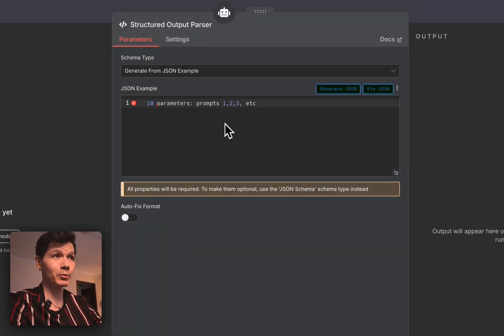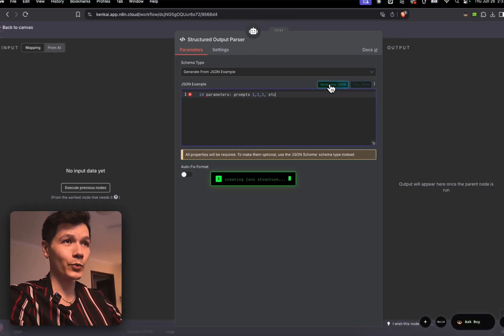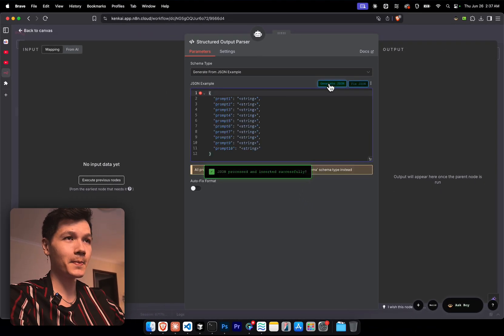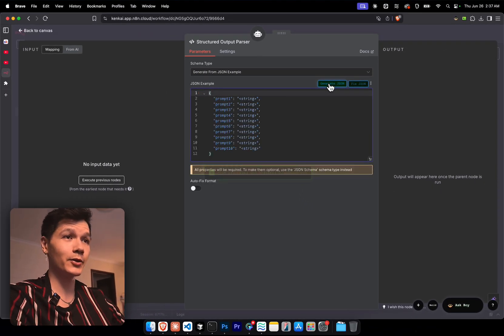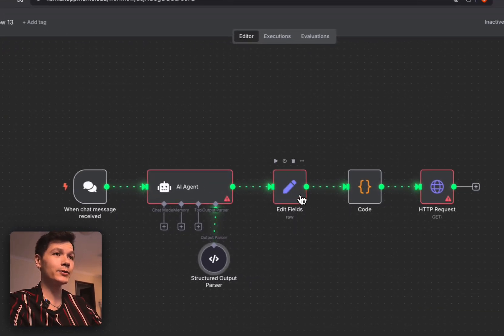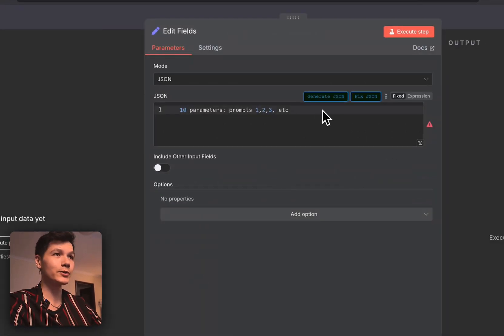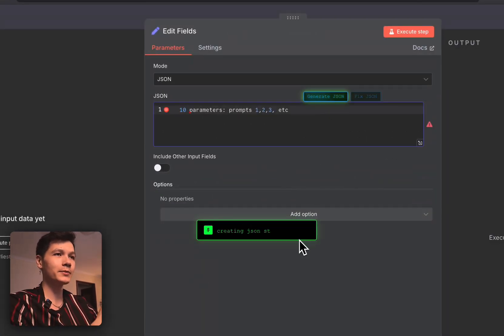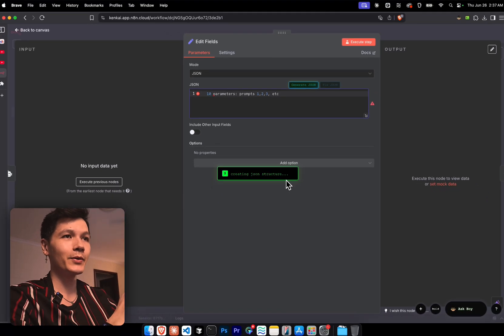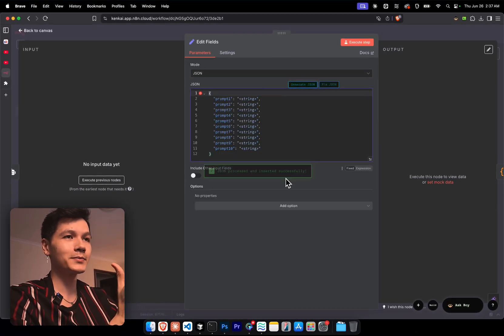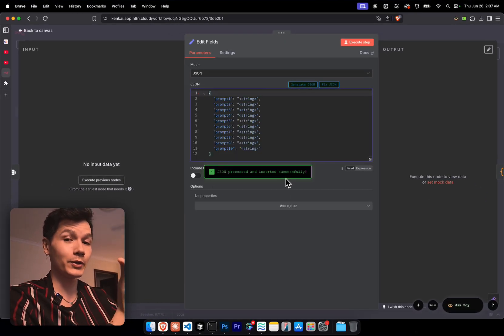And if you need to make JSON for your structured output parser, press generate JSON, wait a few seconds, boom, we're done, it's ready to go. And if we want to do that in the set node as well, we can also do that. Generate JSON, wait a few seconds, and we're good to go.